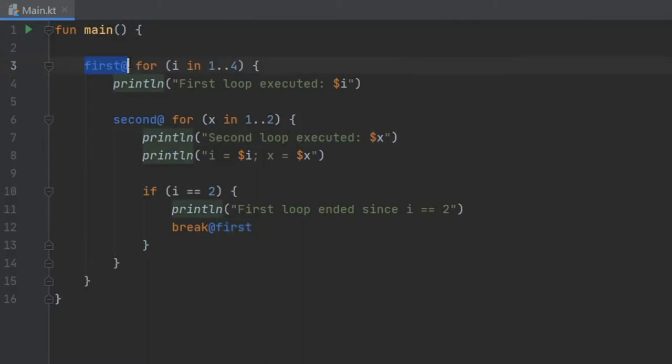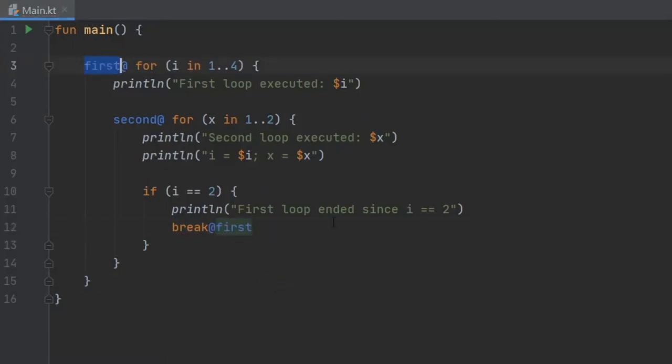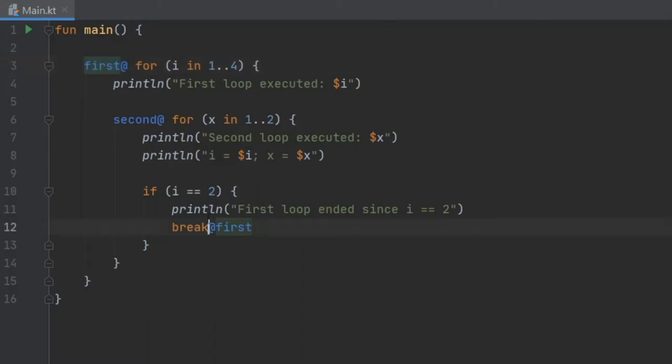First we annotate the first for loop with the first@ annotation. This can be any keyword you want. You can do hello. Of course you need to change all of them to make it work. If you want to assign a name to the for loop, you have to write first@. That will assign the name to this for loop. Then you can call it later by writing break@first.